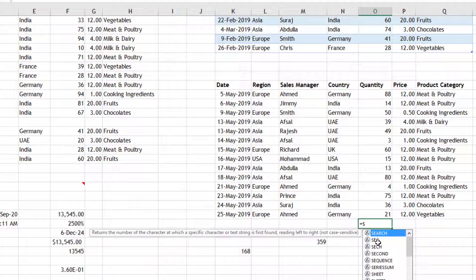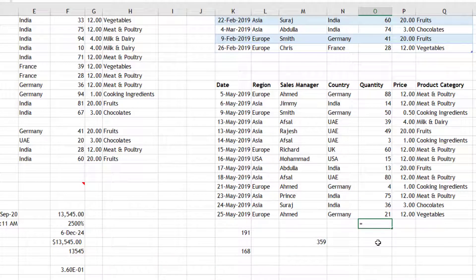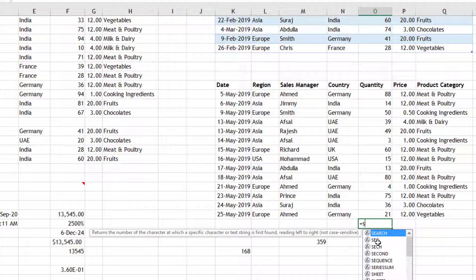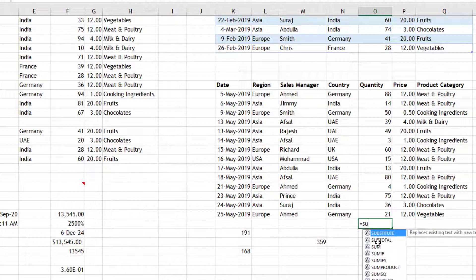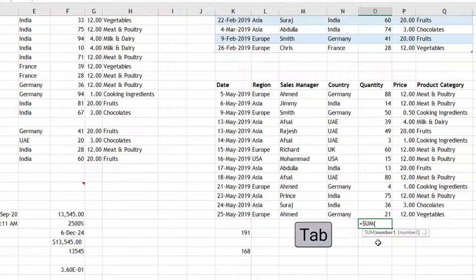After equal to - equal to is important because then only Excel understands that you're about to type a function. As soon as I type S, it will bring me all the functions starting with S. As you type U, it will reduce the list. As soon as you see your required function and if that is highlighted in this blue color, you can press Tab key. It completes the function and then opens the bracket also.